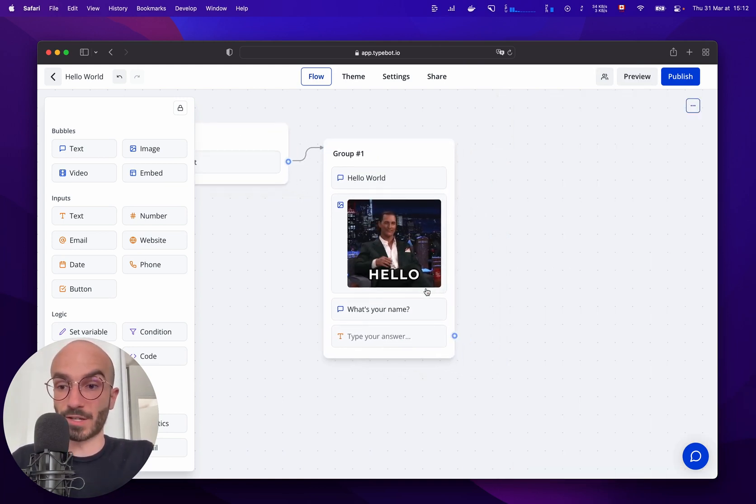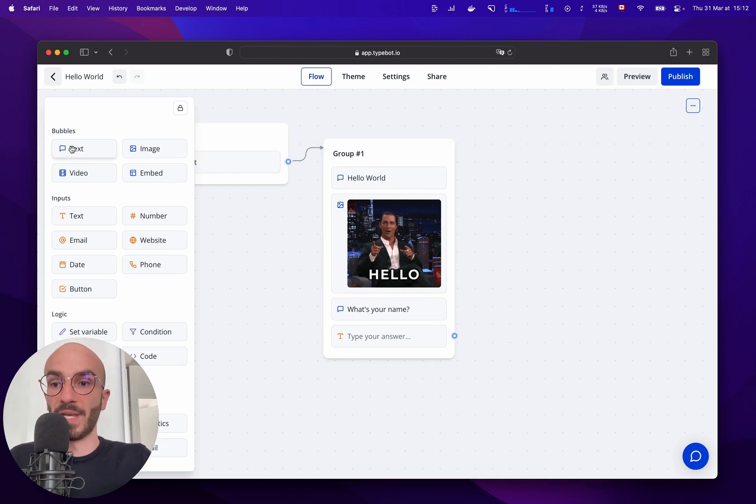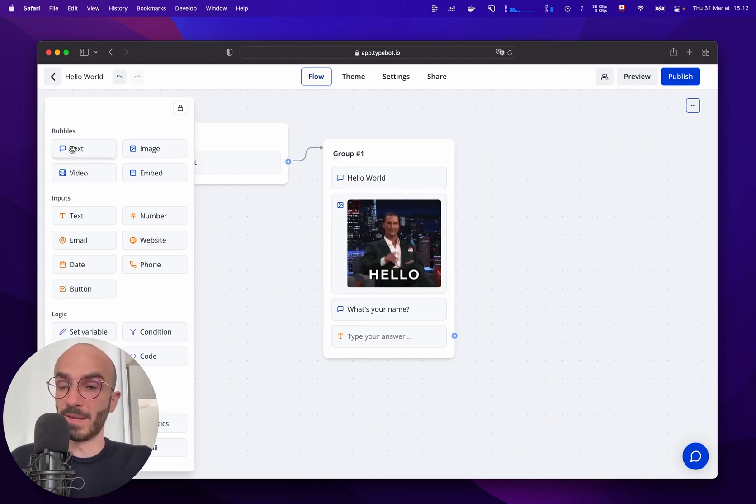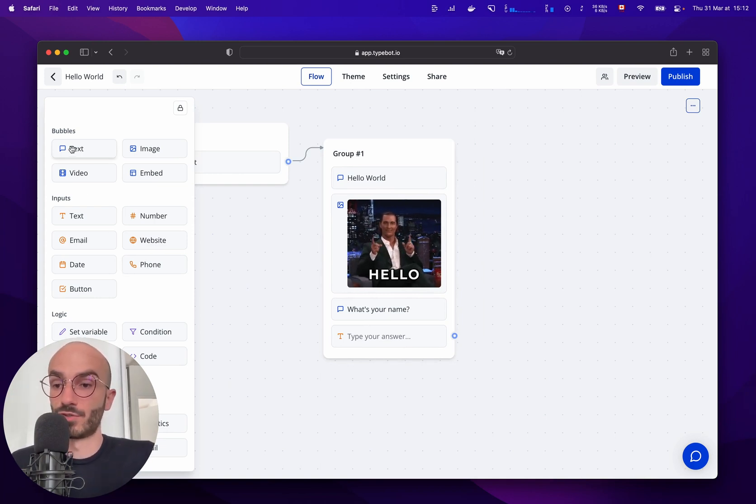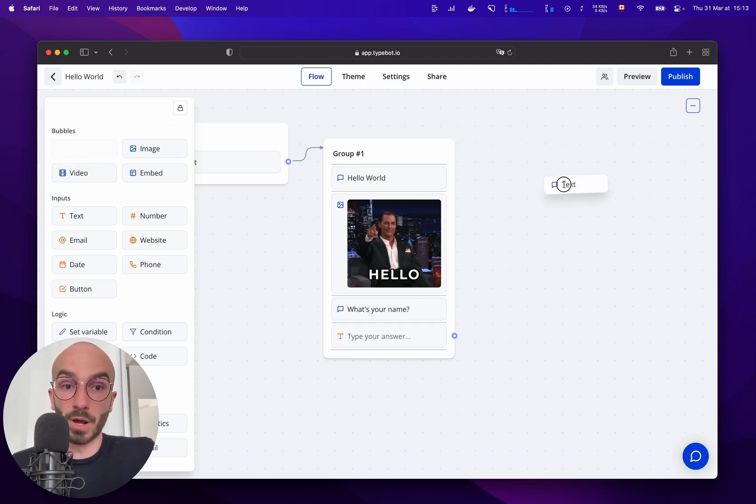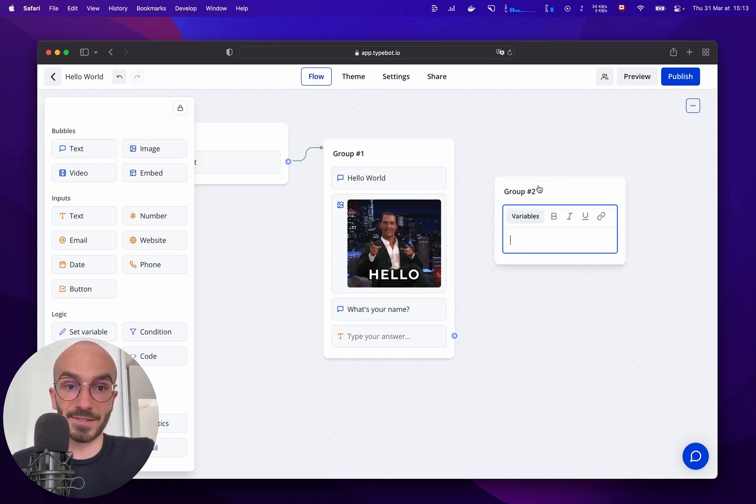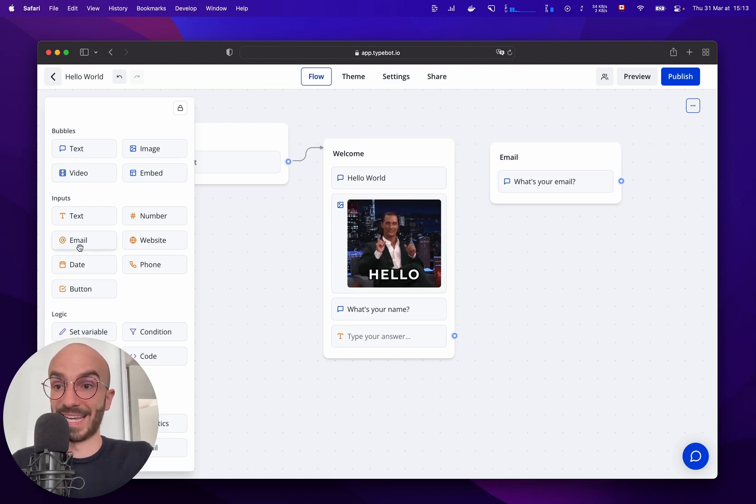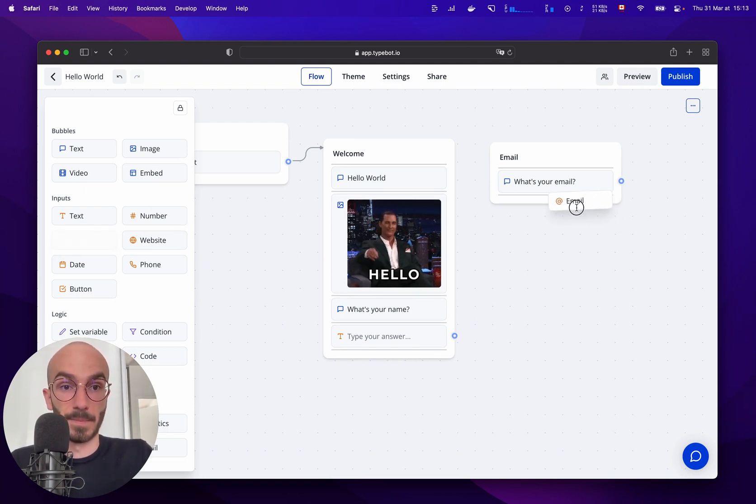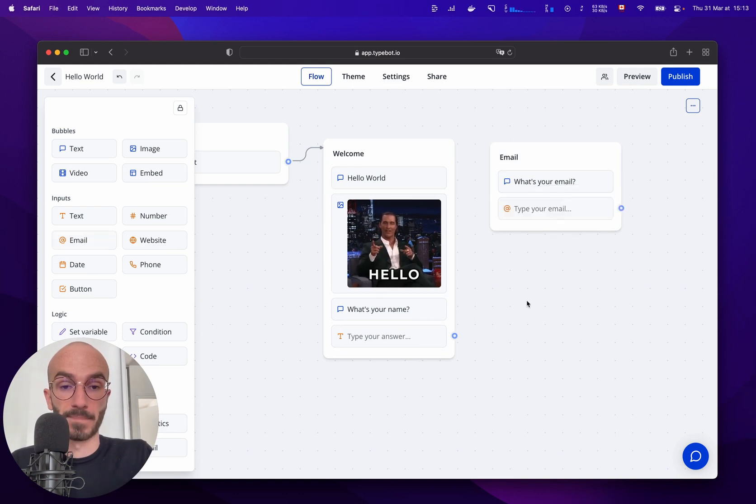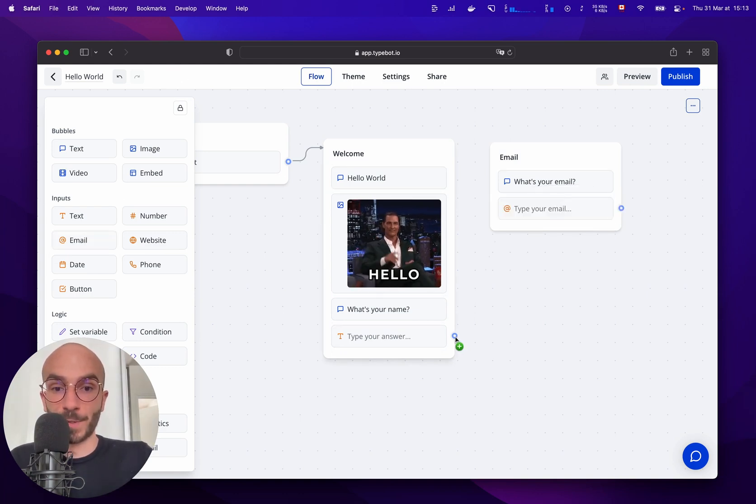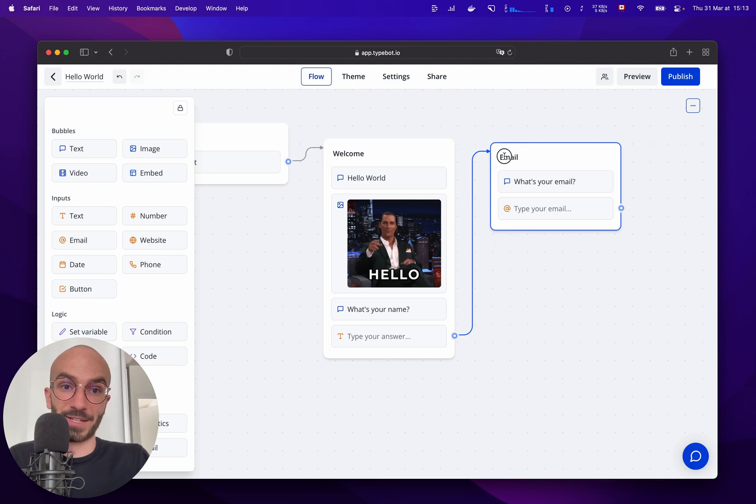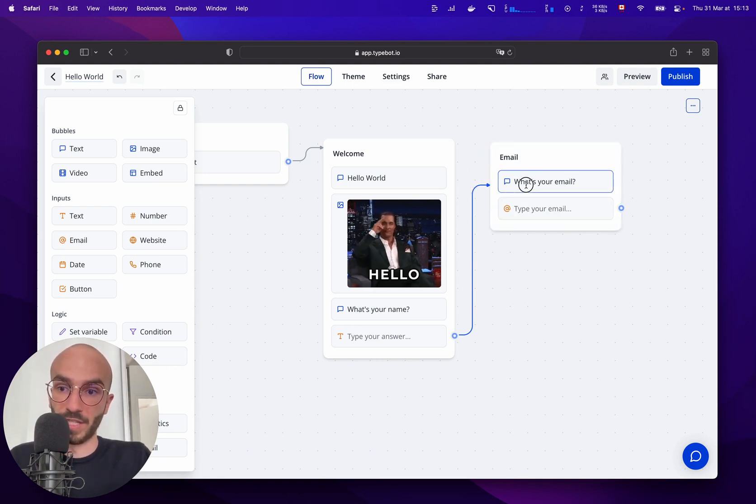Okay now maybe we want to ask our user for his email. So we can create a new group by dragging and dropping a block anywhere else in the graph and it will create our second group. And let's now add an email input block. And now we need to connect our previous group to the new group and as you can see you can connect it to the group. You can also connect it to specific blocks if you need to.